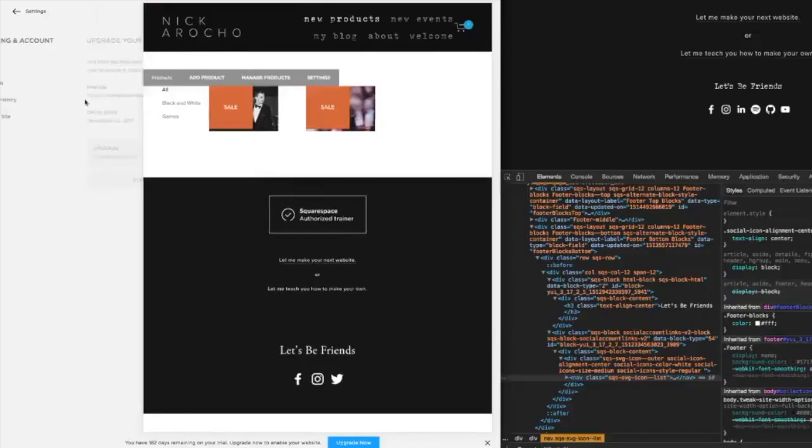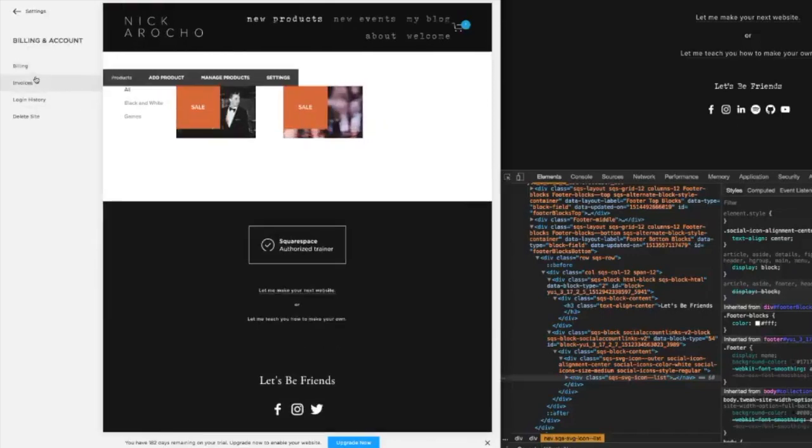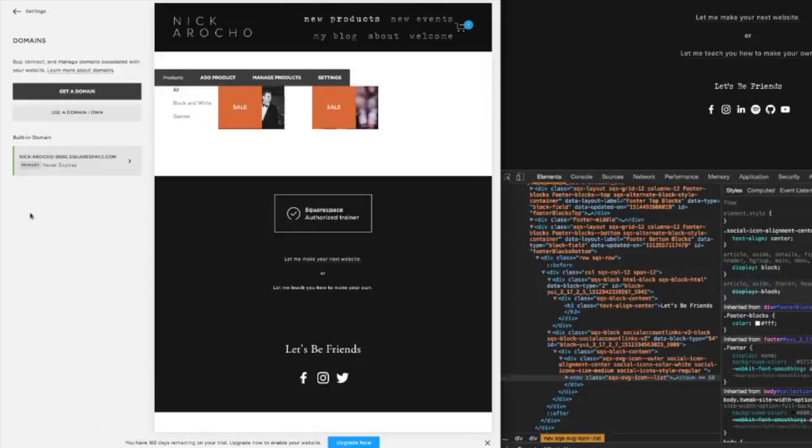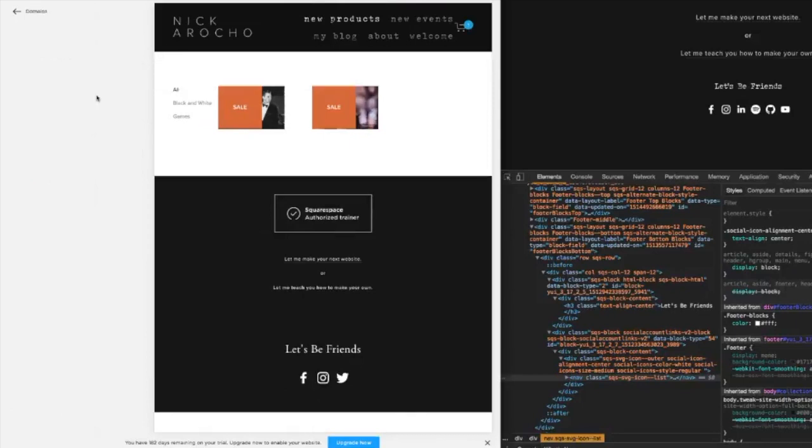But what it'll do is bring up the domains. With your hosting for the first year, it's going to come with a free domain name and you can choose what that is. So it's going to pull that up. Let me show you how to do that from the back end though. You go to settings, website, domains, get a domain.